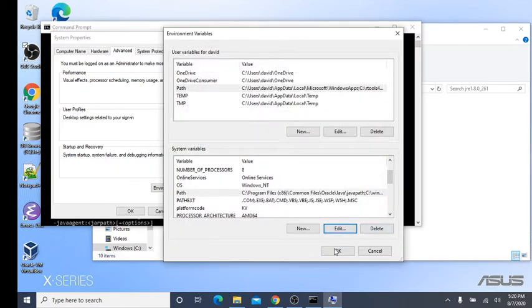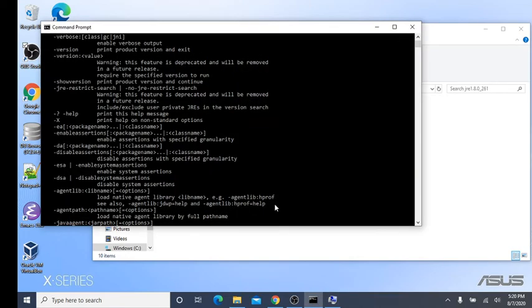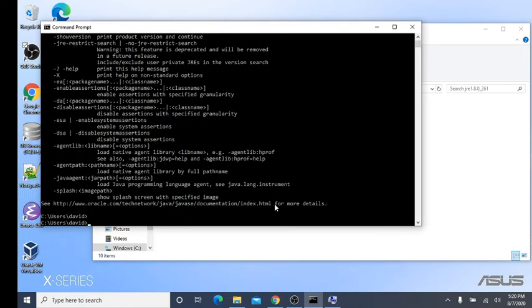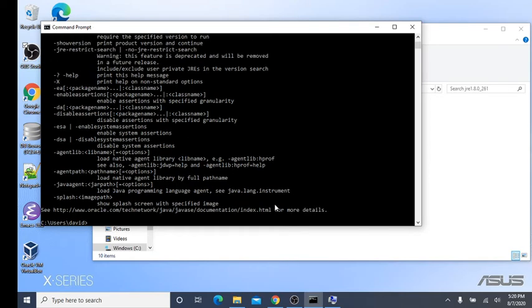Now, after you've done that, come back over here. Type Java. At this point, you should get this. Now, once we've got Java installed correctly, open up RStudio.